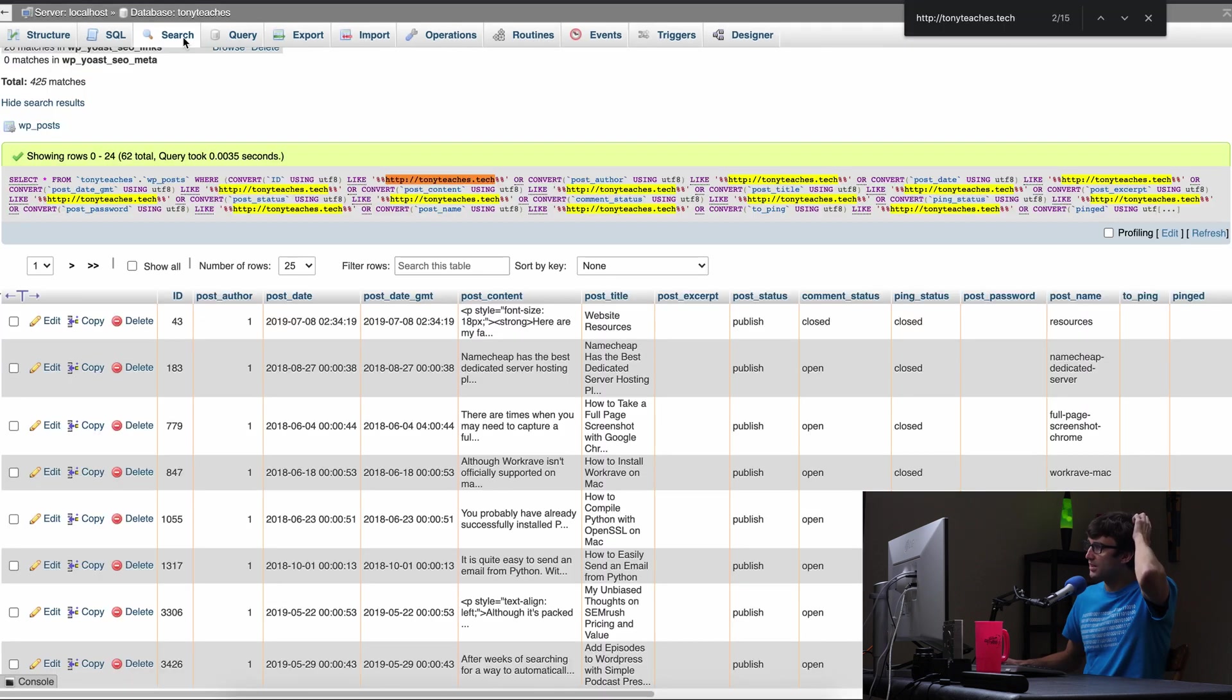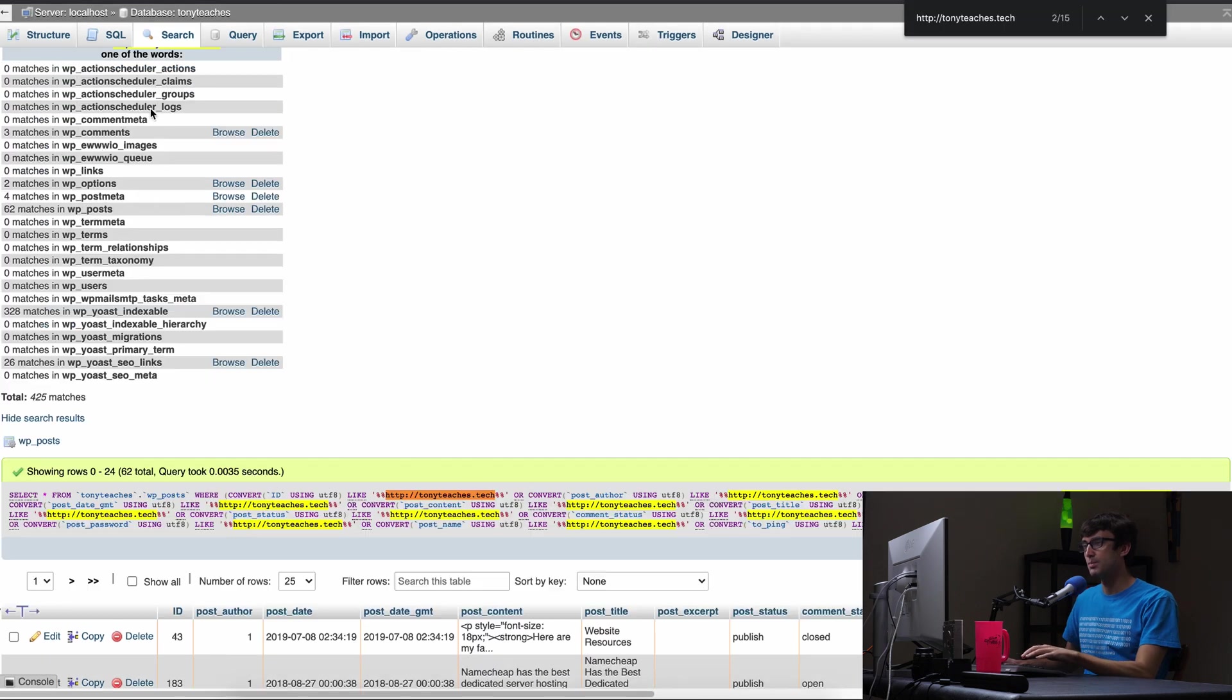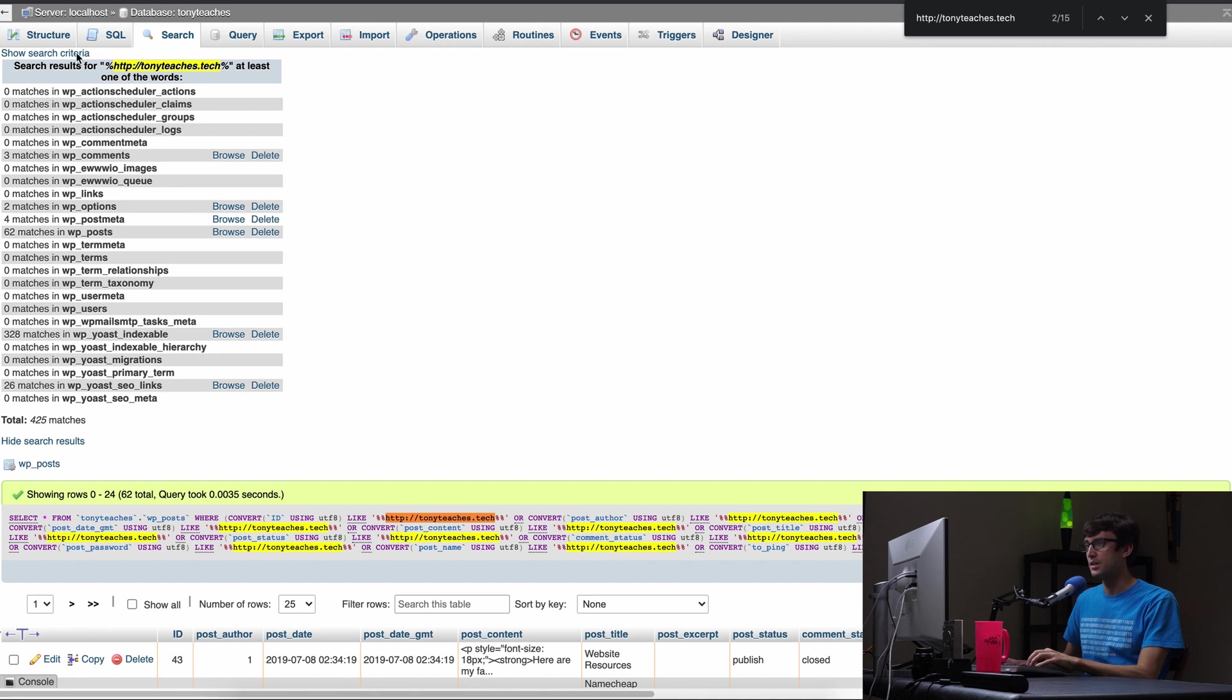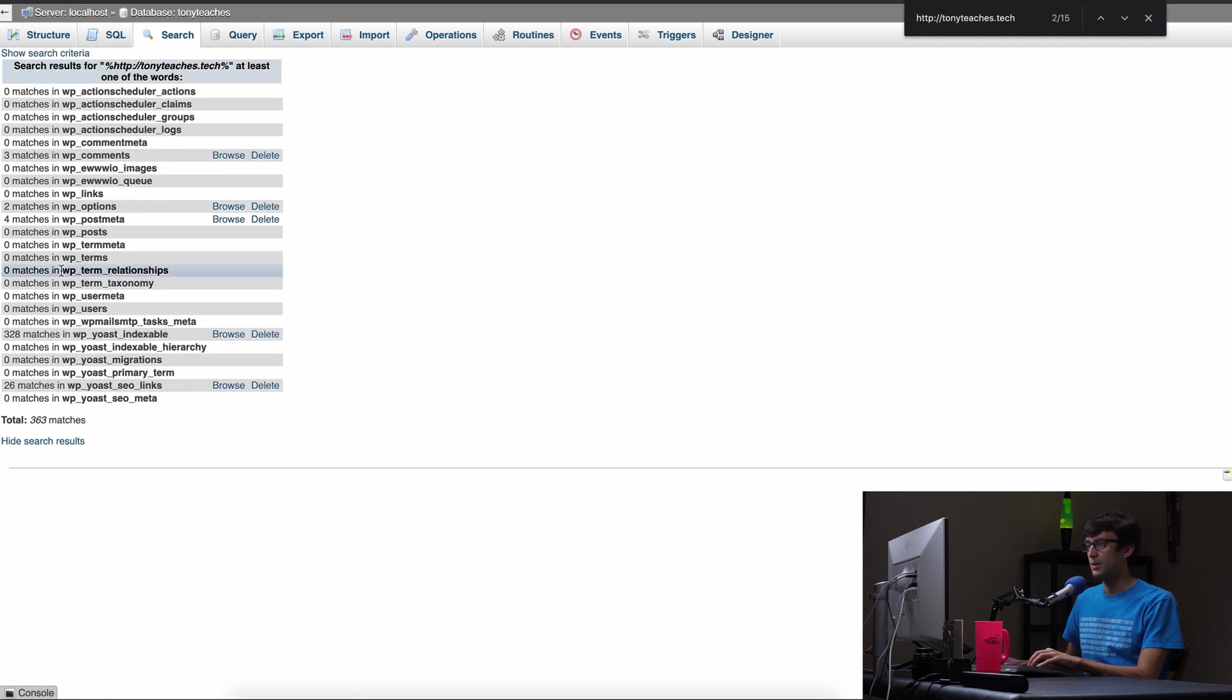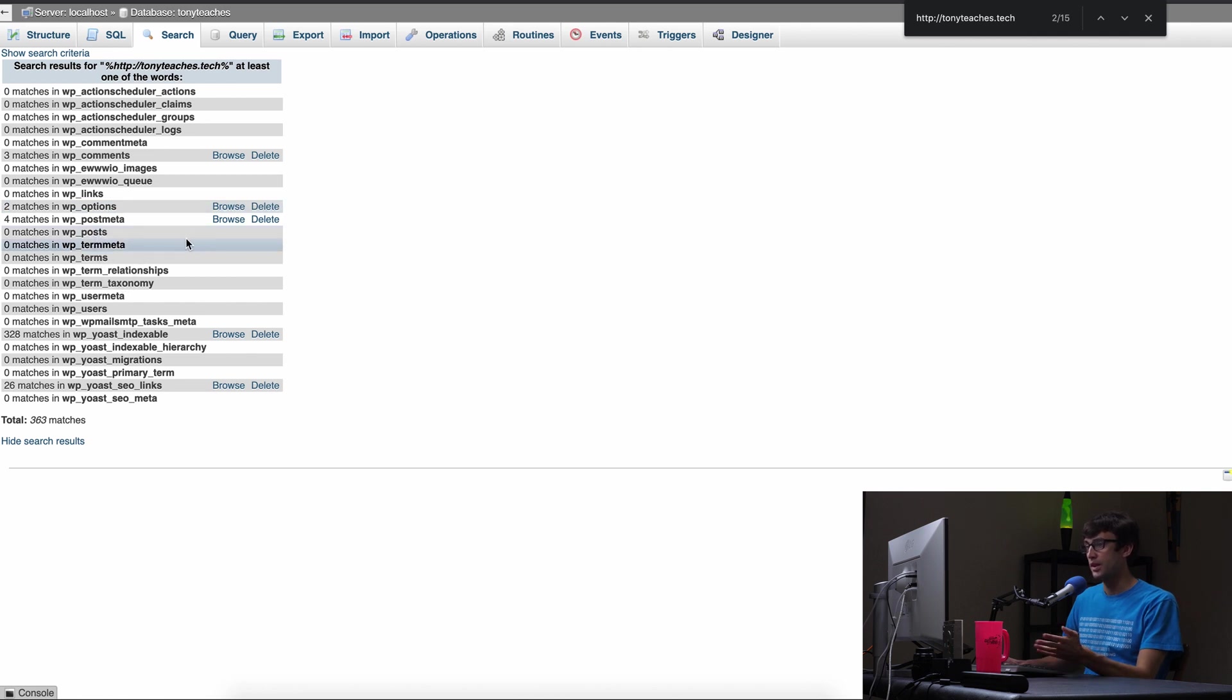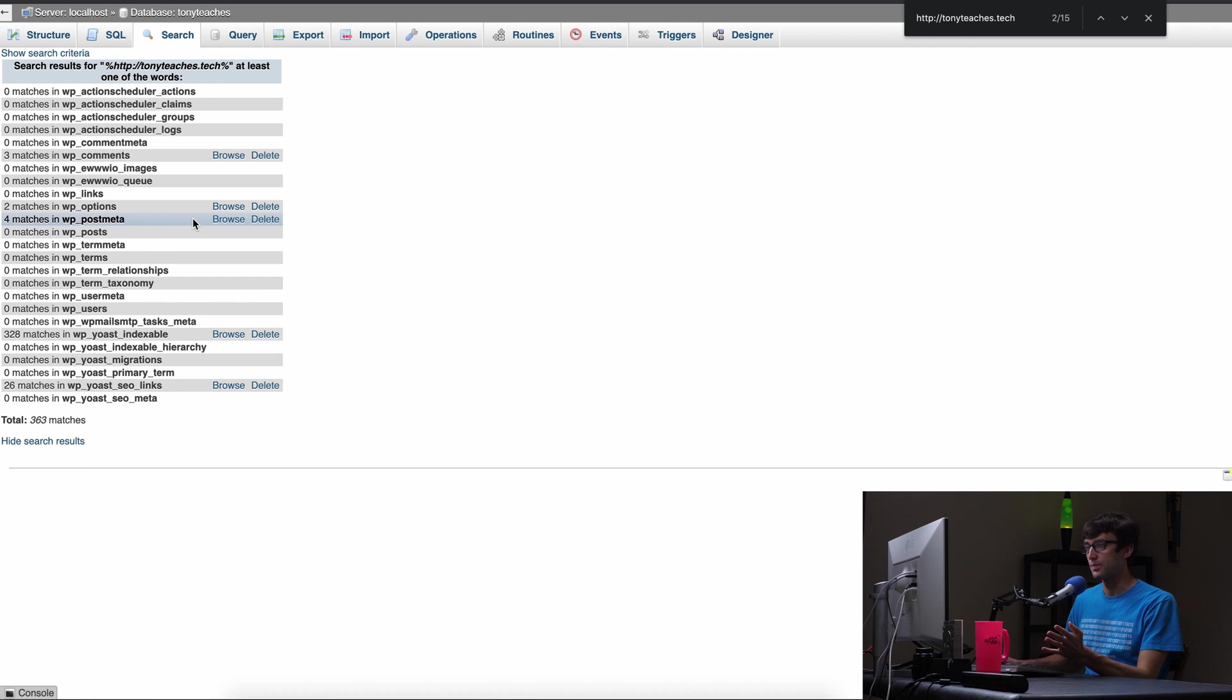And basically this is what we're going to keep doing. We're going to keep iterating back through this. And that was 62. So when we refresh this query by clicking on show search criteria and hit go, now we should see zero matches in the WP posts table, which we don't or yeah, it's zero now. So that's perfect. That's what we wanted to do.